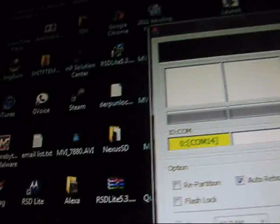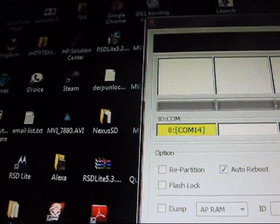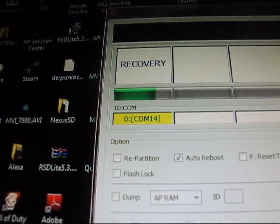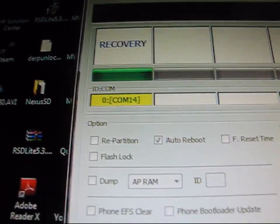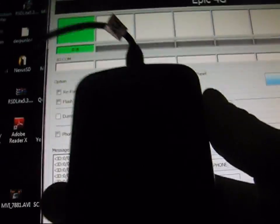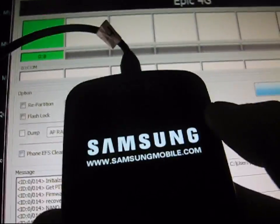Hit Start. It shouldn't take long at all — maybe around nine seconds. It's just going to flash the custom recovery on your phone. As you can see, it'll reboot when done. It says Pass — took eight seconds.